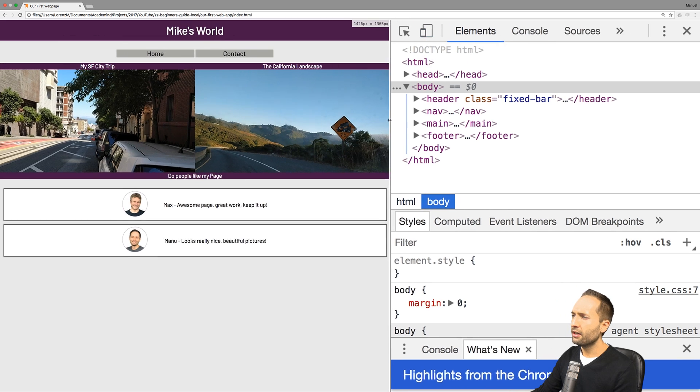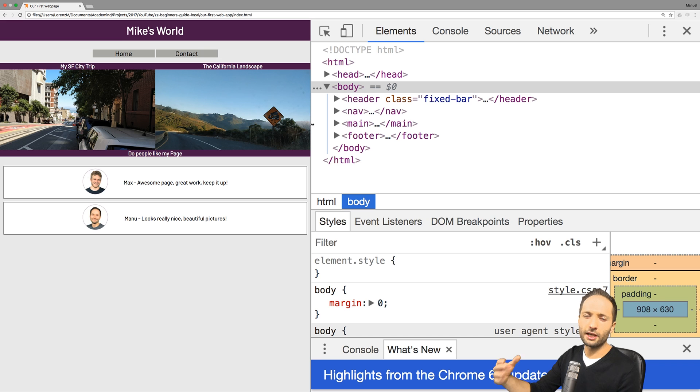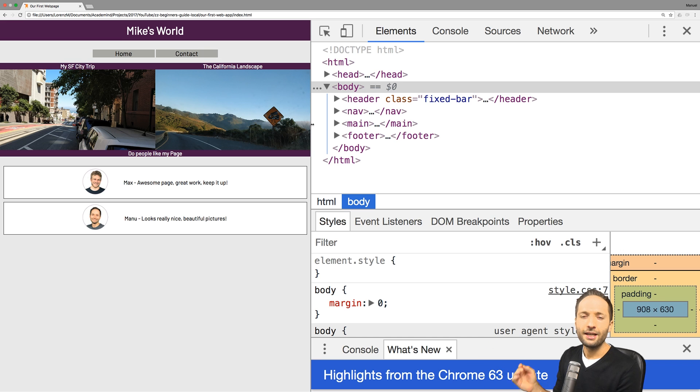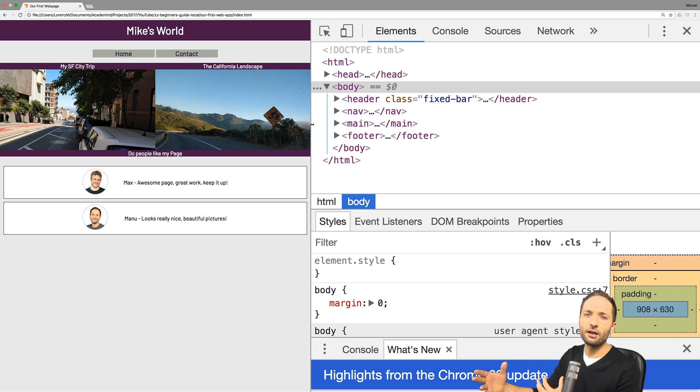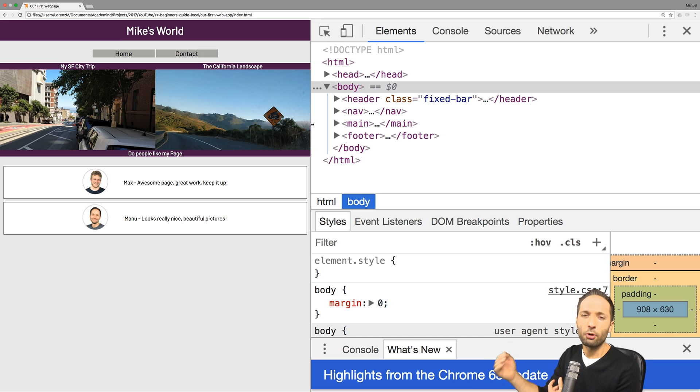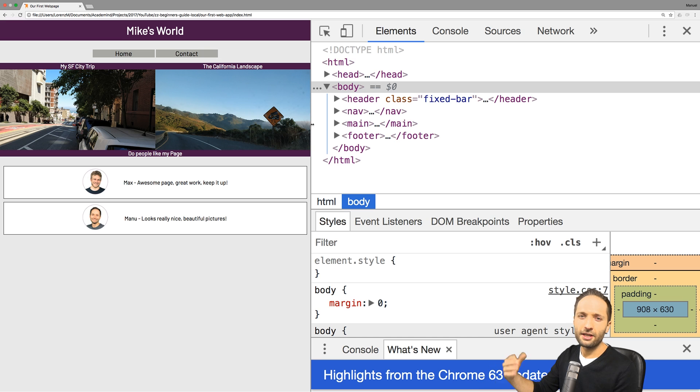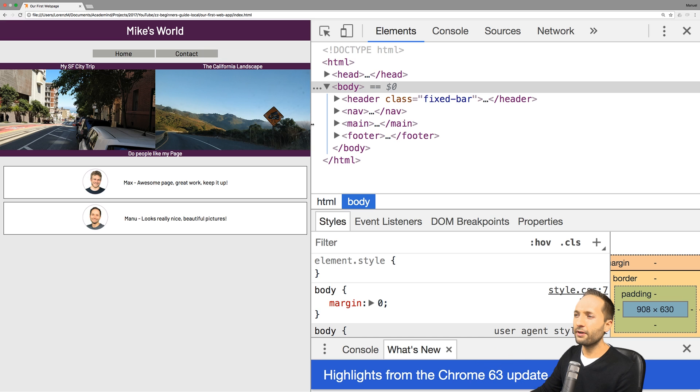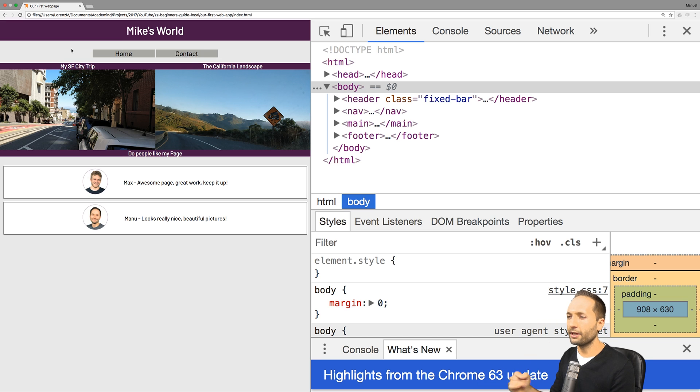And because of that, there is only one last thing that I would like to show you or that I would like to add. And these are pseudo classes. Pseudo classes simply allow us to show a specific state of an element. And this means we can add such a pseudo class to a selector. And if the pseudo class is added, we can define what happens to an element. For example, if we hover the mouse over an image or if we click onto contact or home.